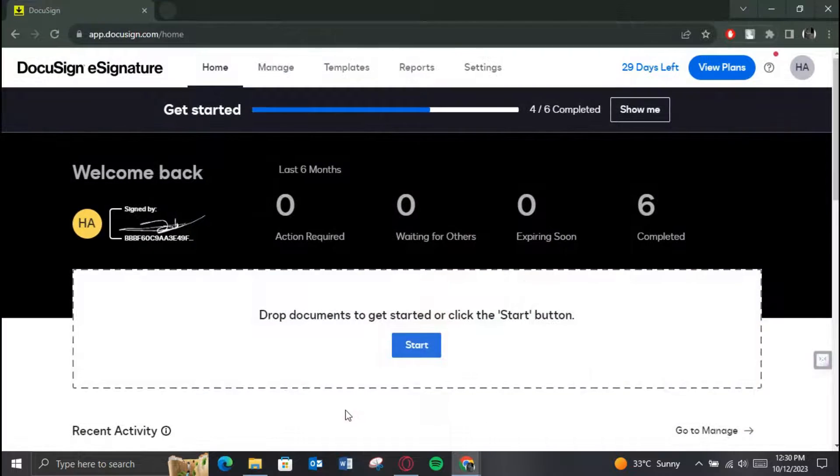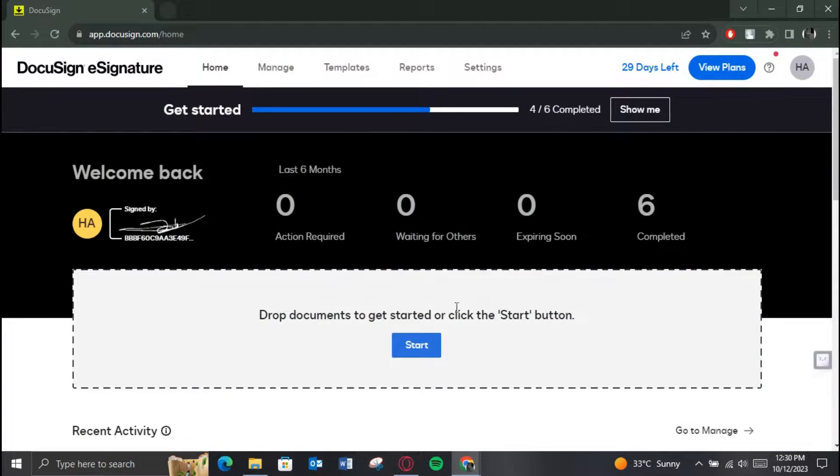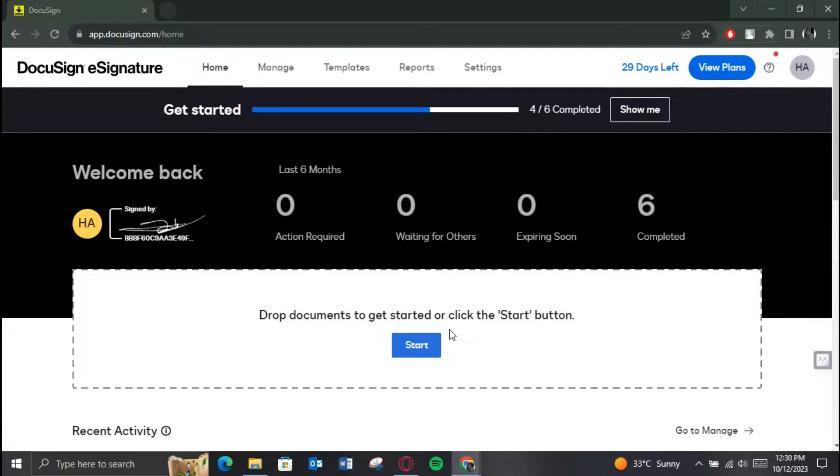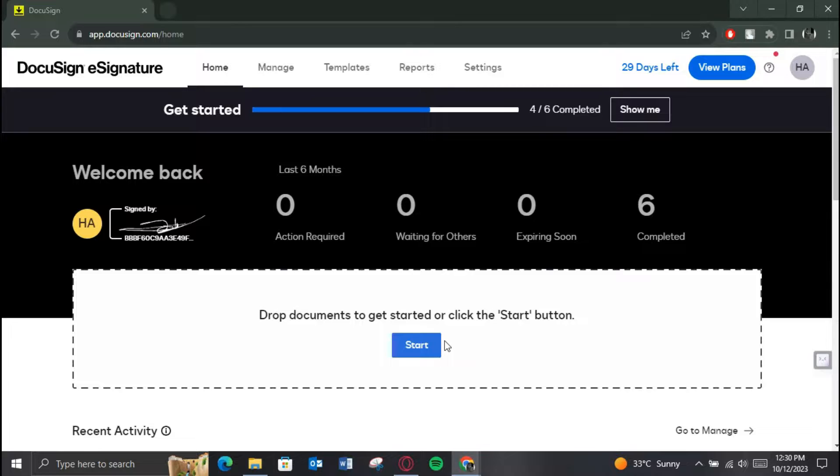First of all, open up any preferred browser on your PC, search for DocuSign and open up its official website. Make sure you are logged in and after that you will be redirected to the home page of the website.